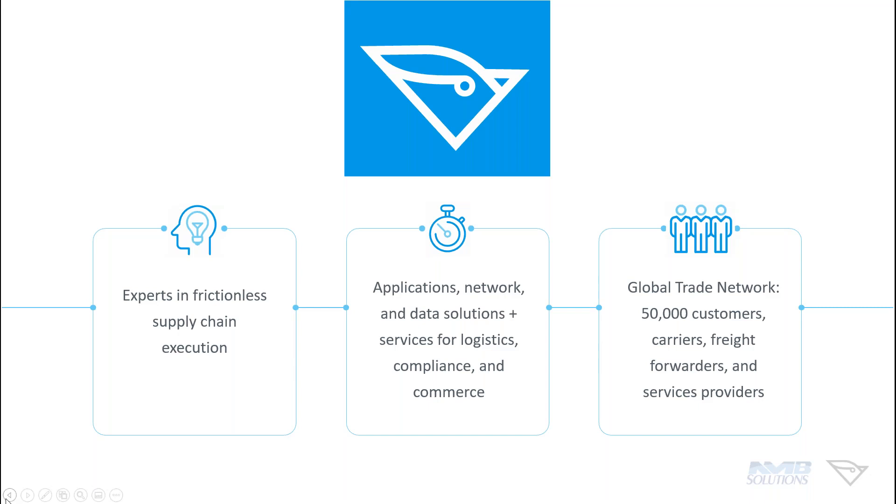We're here to provide services and applications that support them throughout their business and really look for ways to have our systems do the heavy lifting in terms of supply chain and trade compliance. There's plenty of heavy lifting to be done there these days.